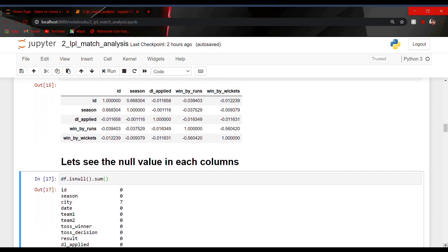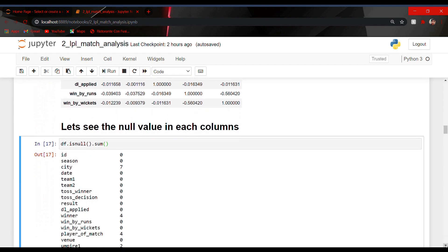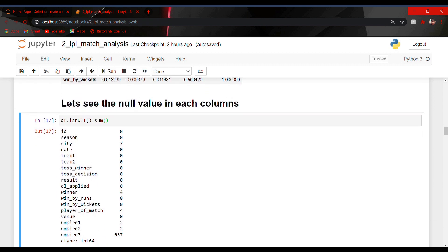Now let us see the null values present in our dataset. Using df.isnull().sum I came to know about the total number of null values present in each and every column. In the city column we have seven null values, while winner has four null values, player of the match has four null values, umpire one has two null values, umpire two has two null values, and so on.